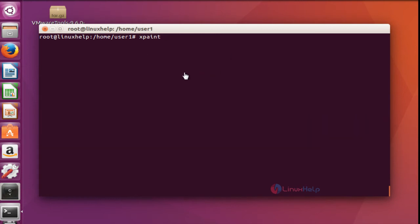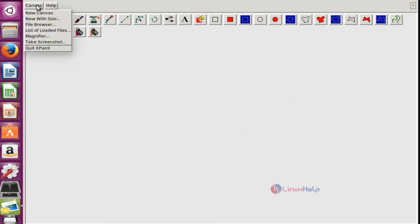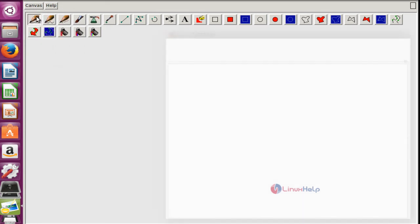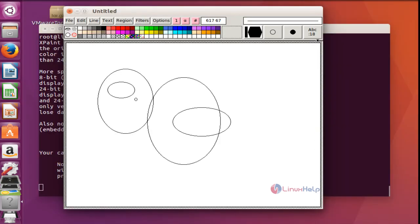Now this is the home screen of xpaint. If you want to create a new painting image, choose the new canvas option and the painting terminal will open. Here I have drawn something in this xpaint tool. If you want to draw any other image you can draw. It is also very simple to install in Ubuntu 16.04 machine.